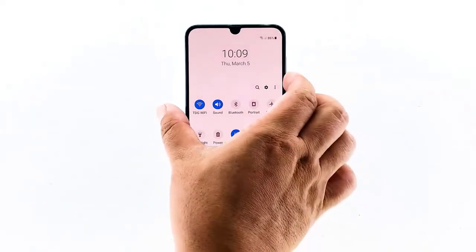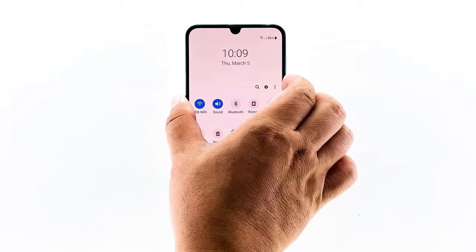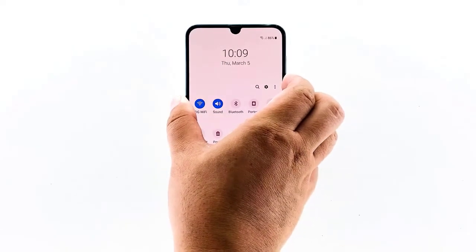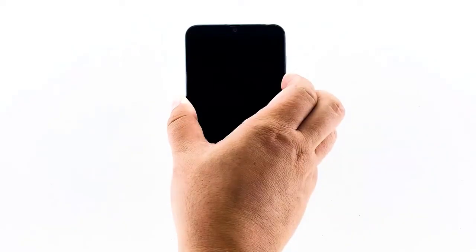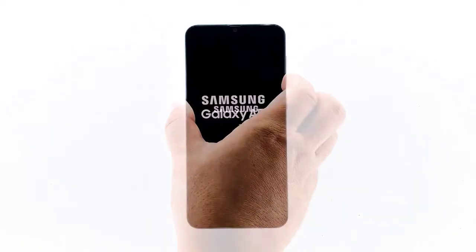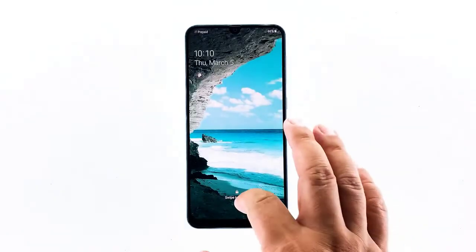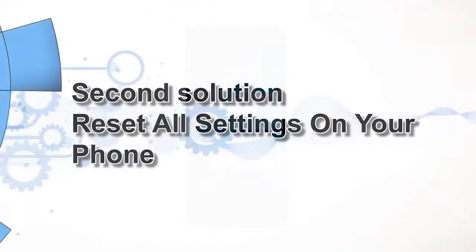After that, press and hold the volume down button and the power key for 10 seconds. When the A50 logo shows on the screen, release both keys and wait until your phone has finished rebooting. If this doesn't fix the issue then try the next solution.